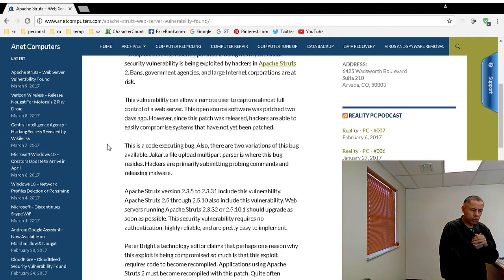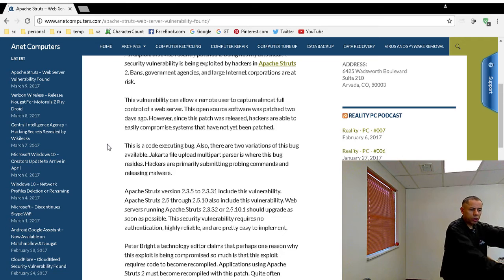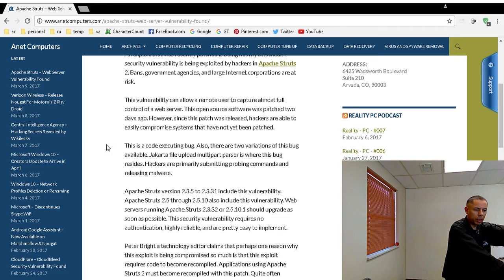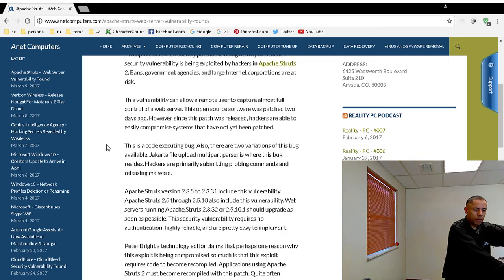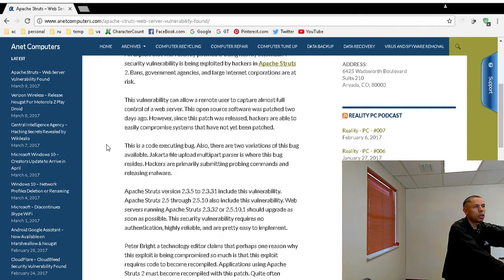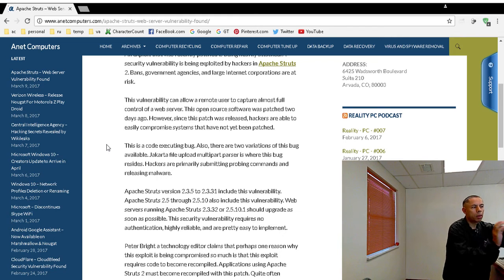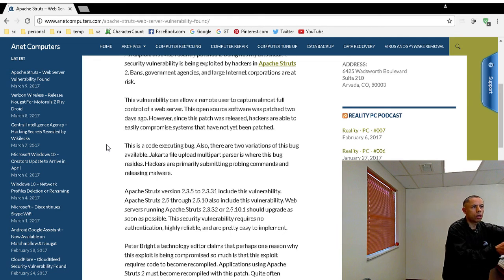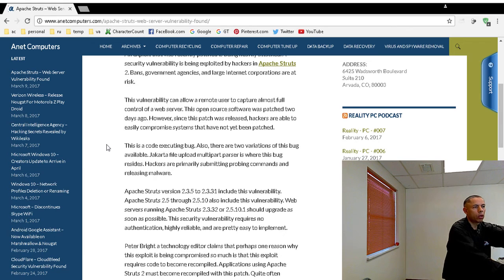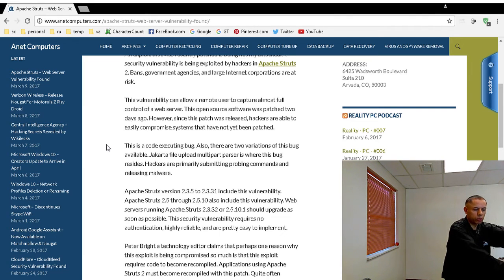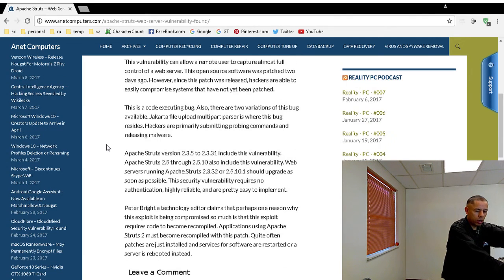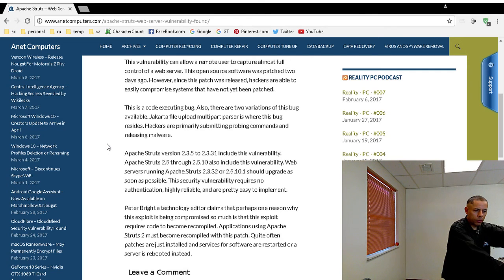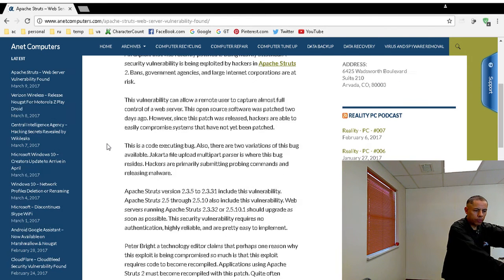There are two variations of this bug out in public. It's a code-executing bug. Basically, they've been sending probing commands to web servers with this vulnerability, and also malware. They've been infecting web servers with malware.